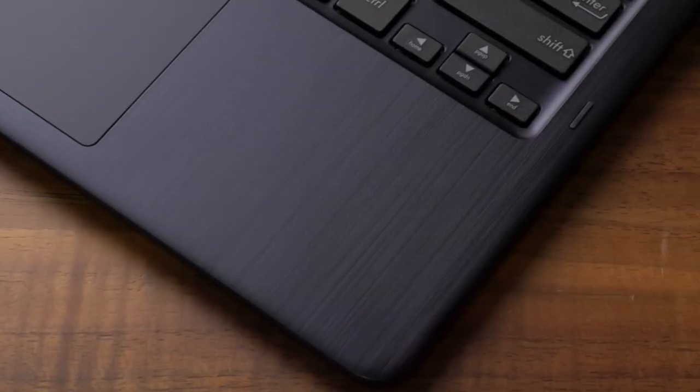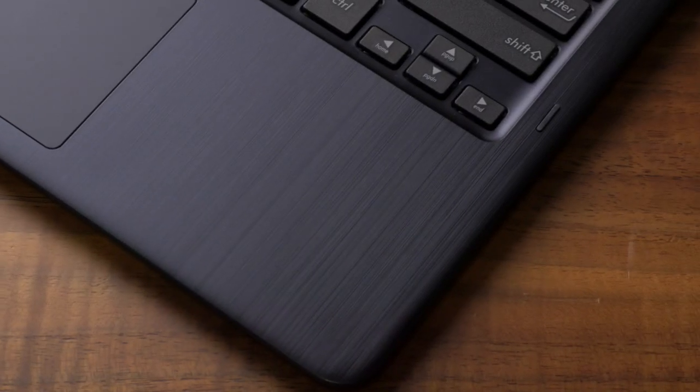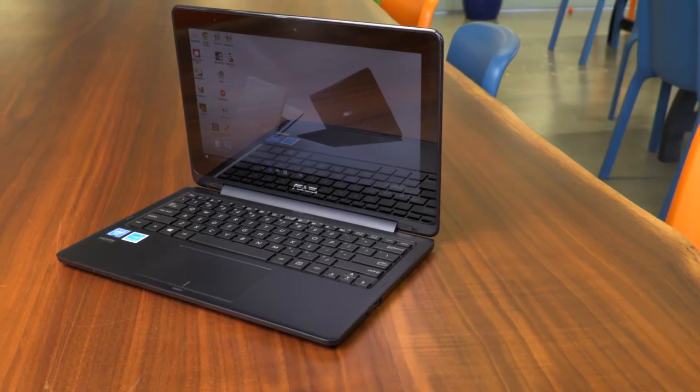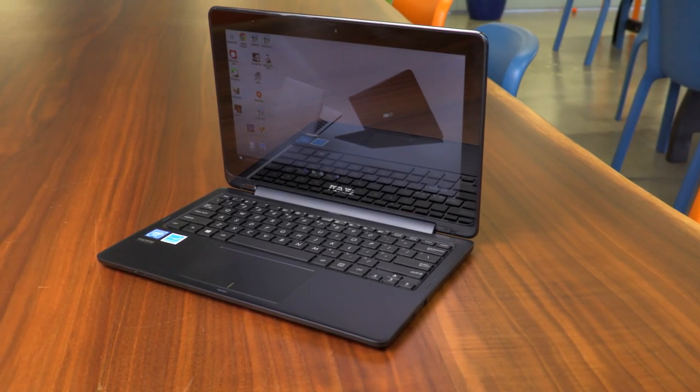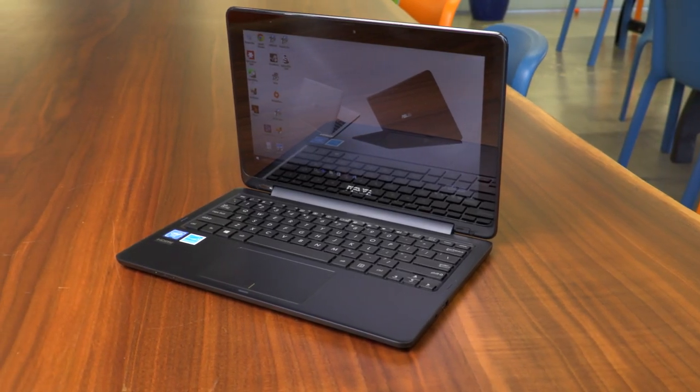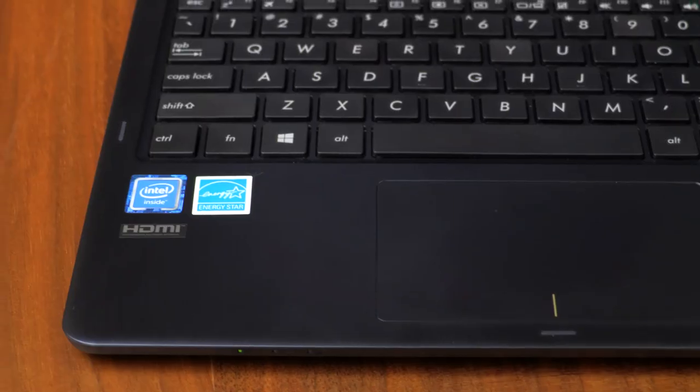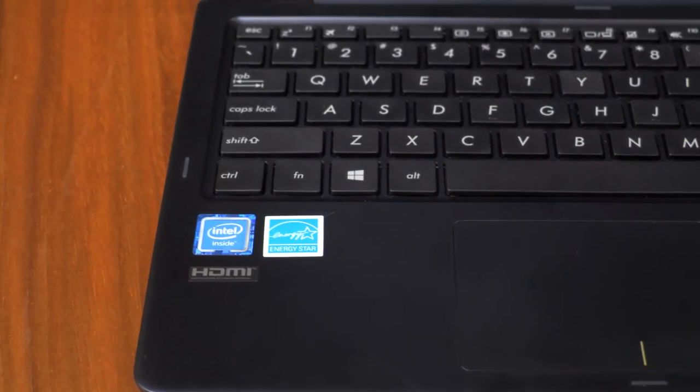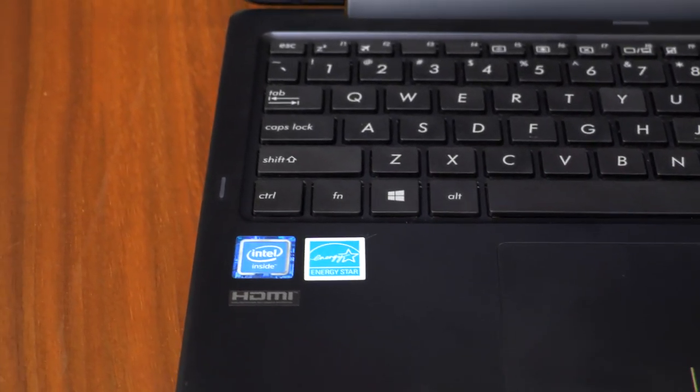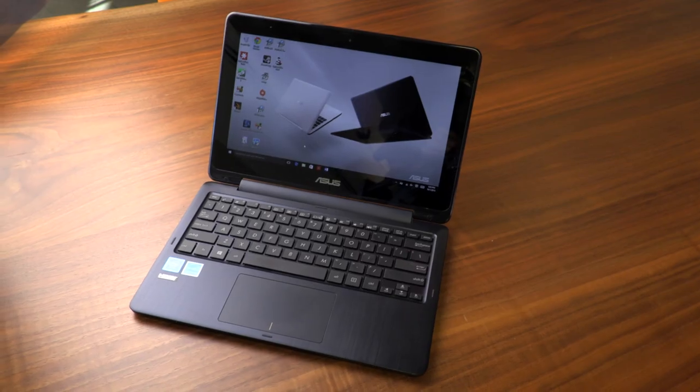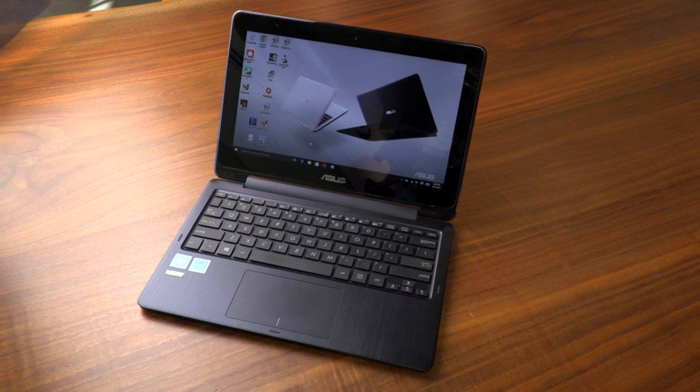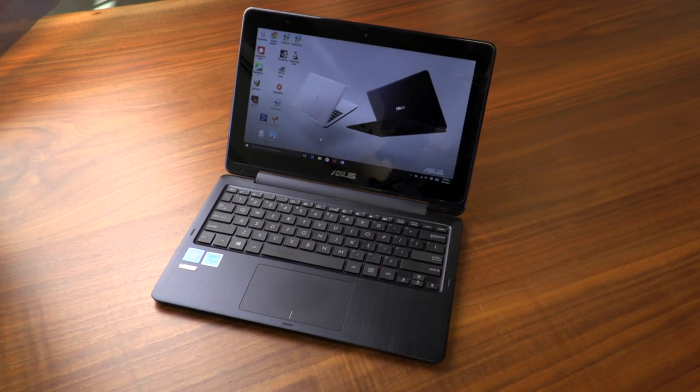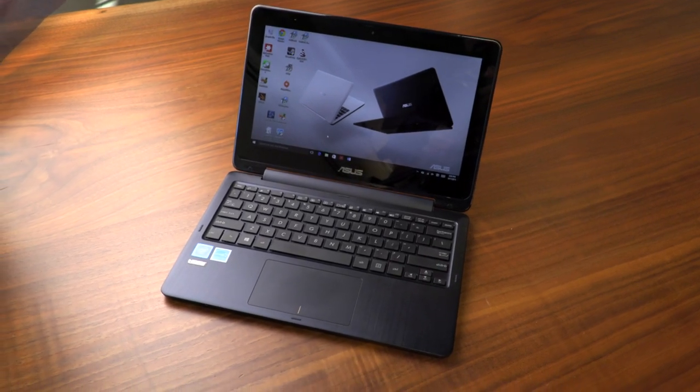This notebook's performance woes aren't unusual. We've received a number of slow budget systems this year, all powered by Intel Atom or Celeron chips. This Asus, priced at $350, proves you have to be careful how you tighten your belt.